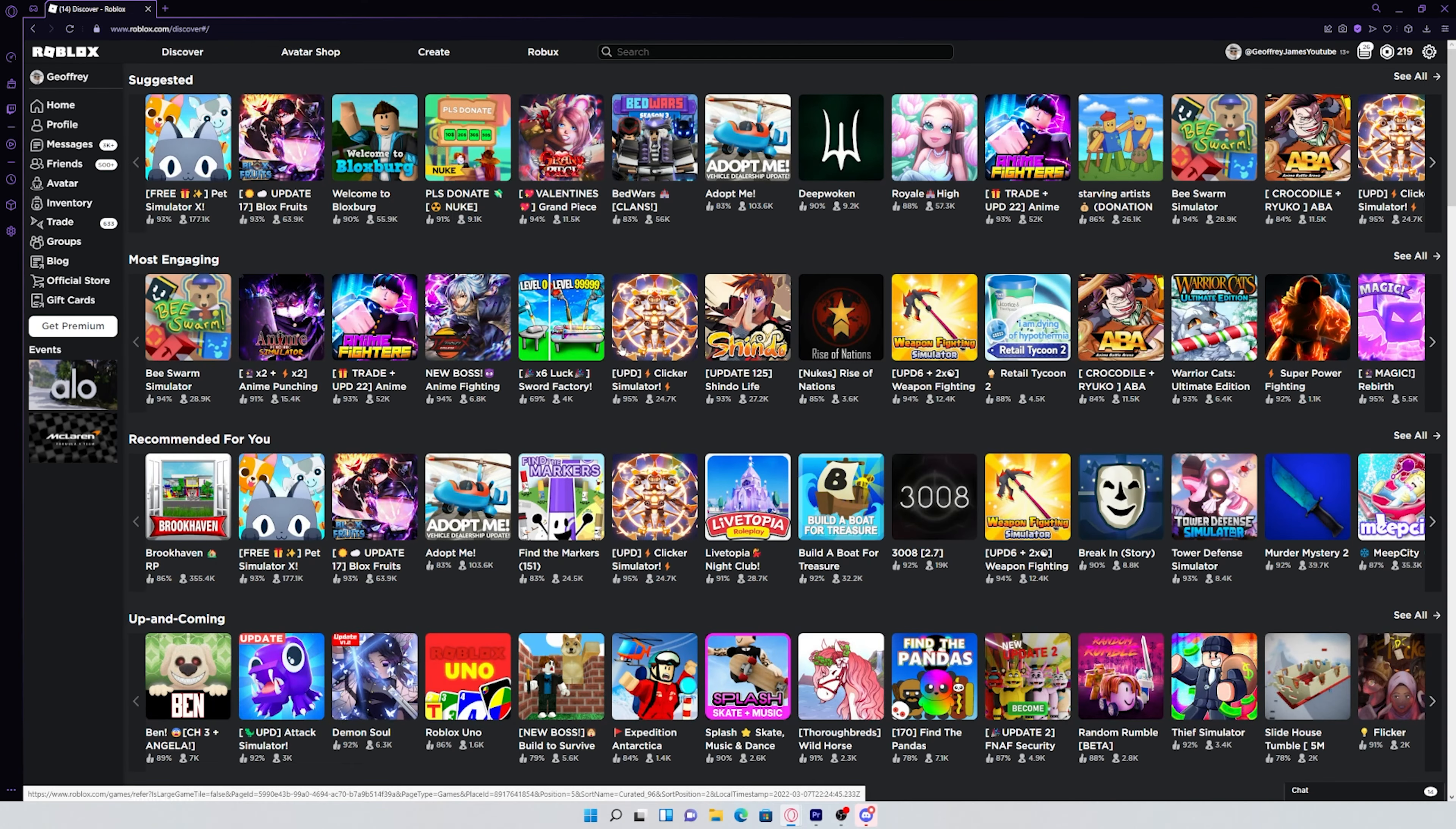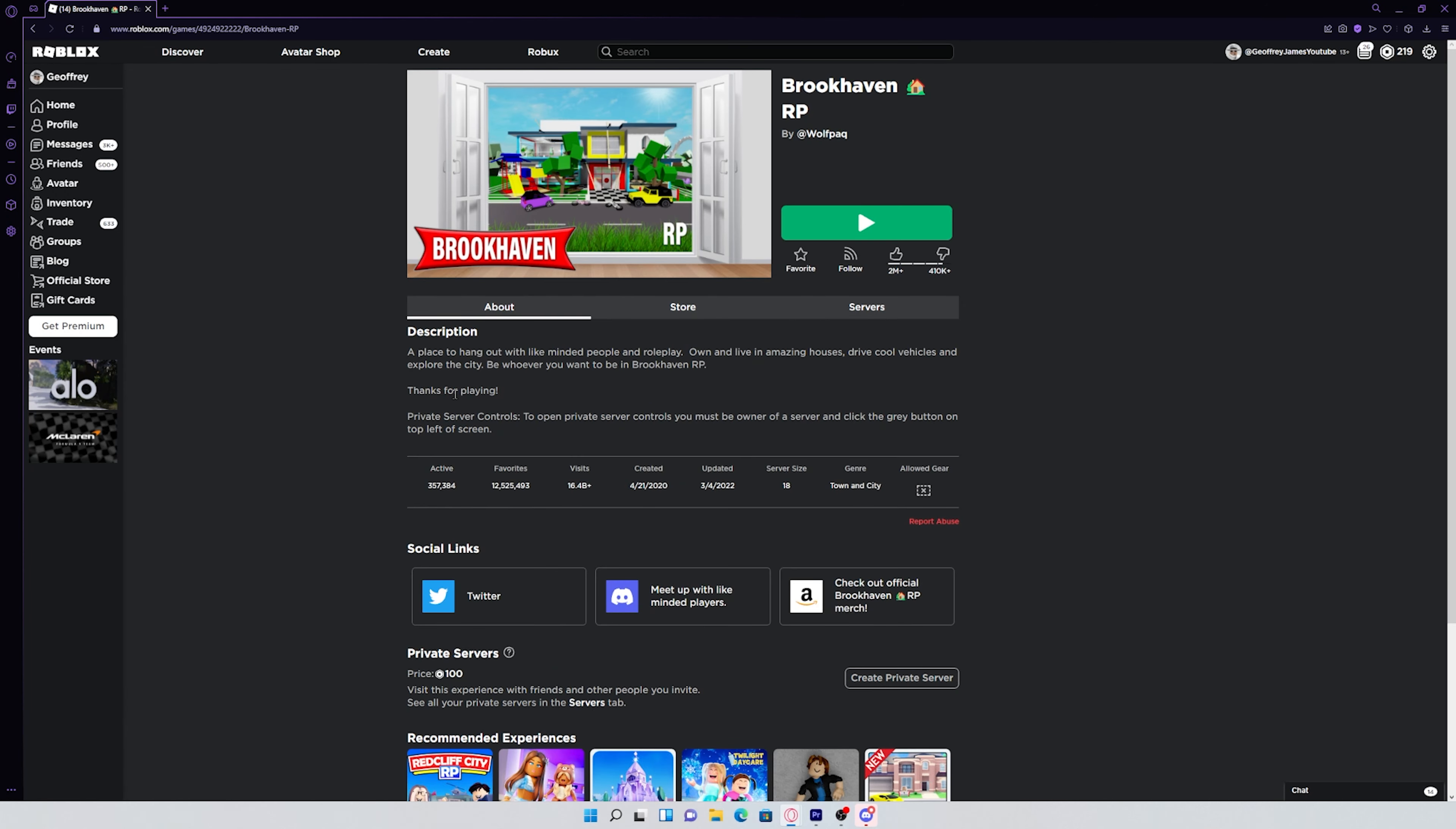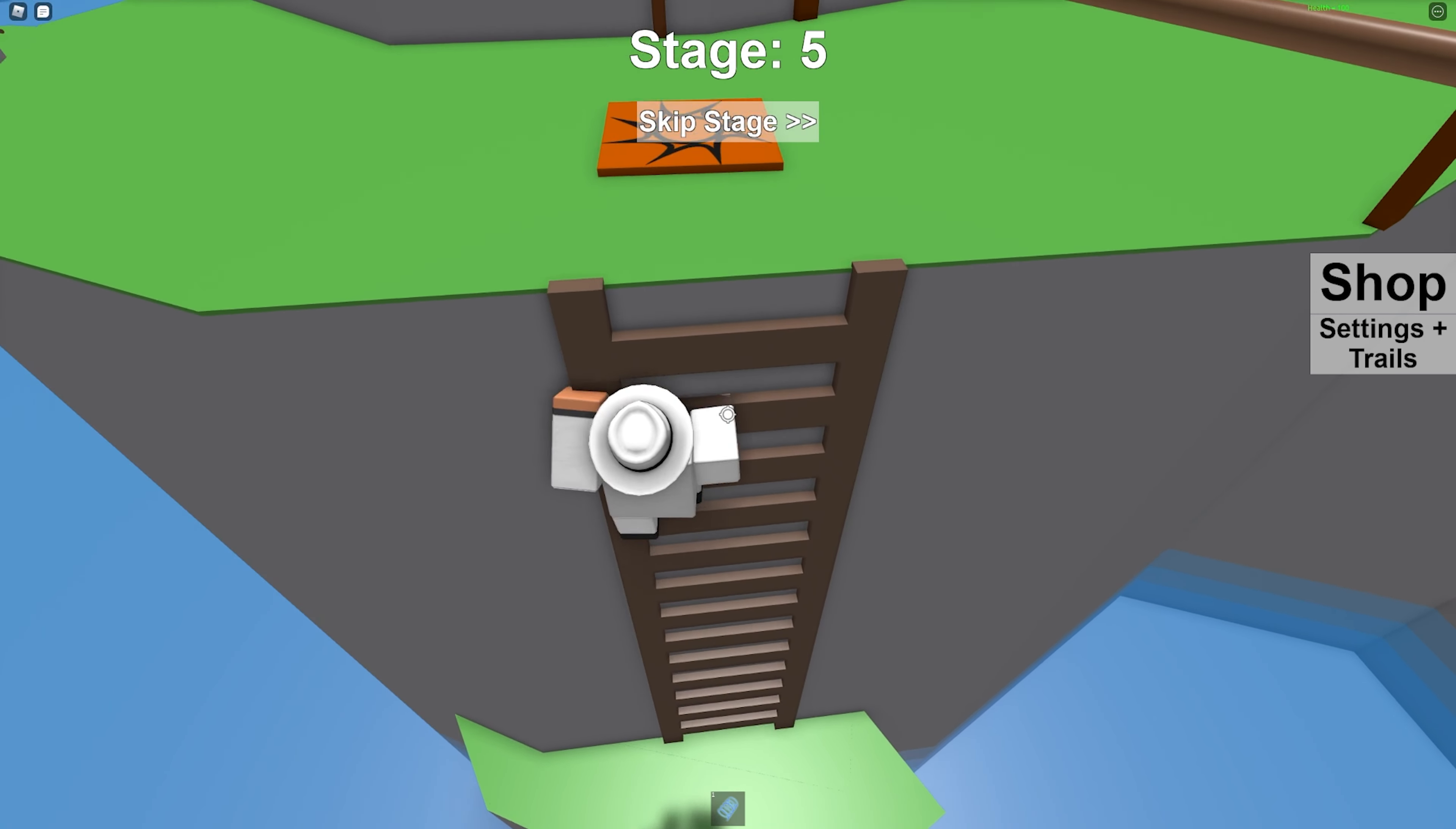And instead of showing me all these games, it would make me log back into my account. And if I wanted to go ahead and play a game, I would click on it and it would make me log into my account again. So that's how cookies work.